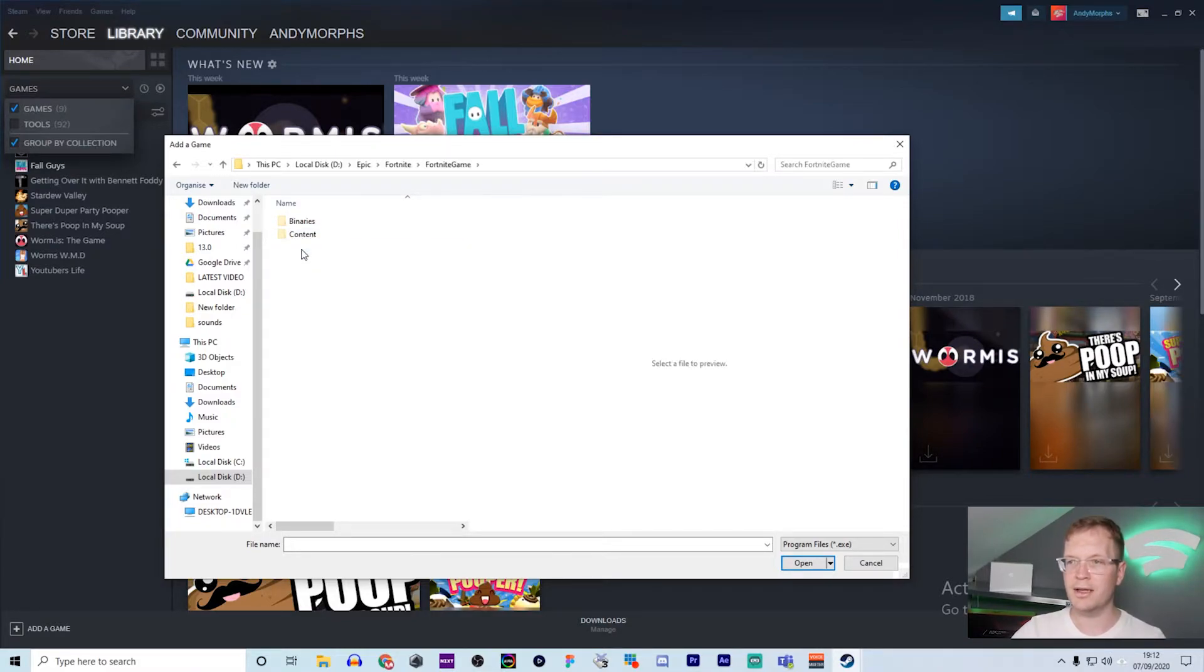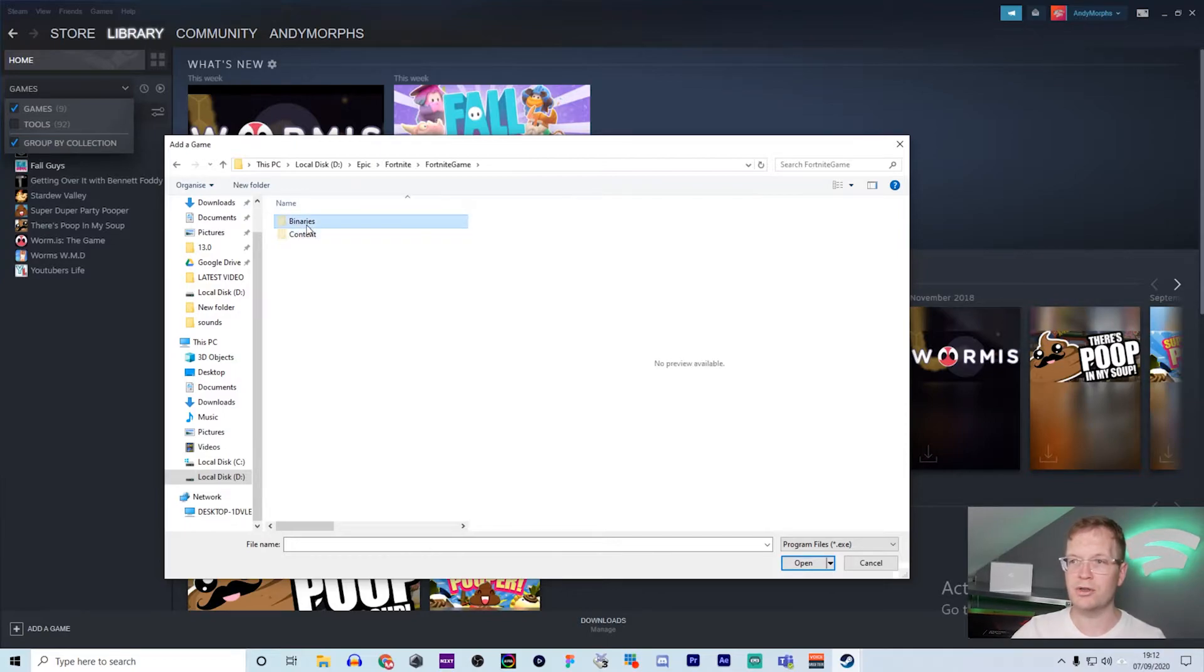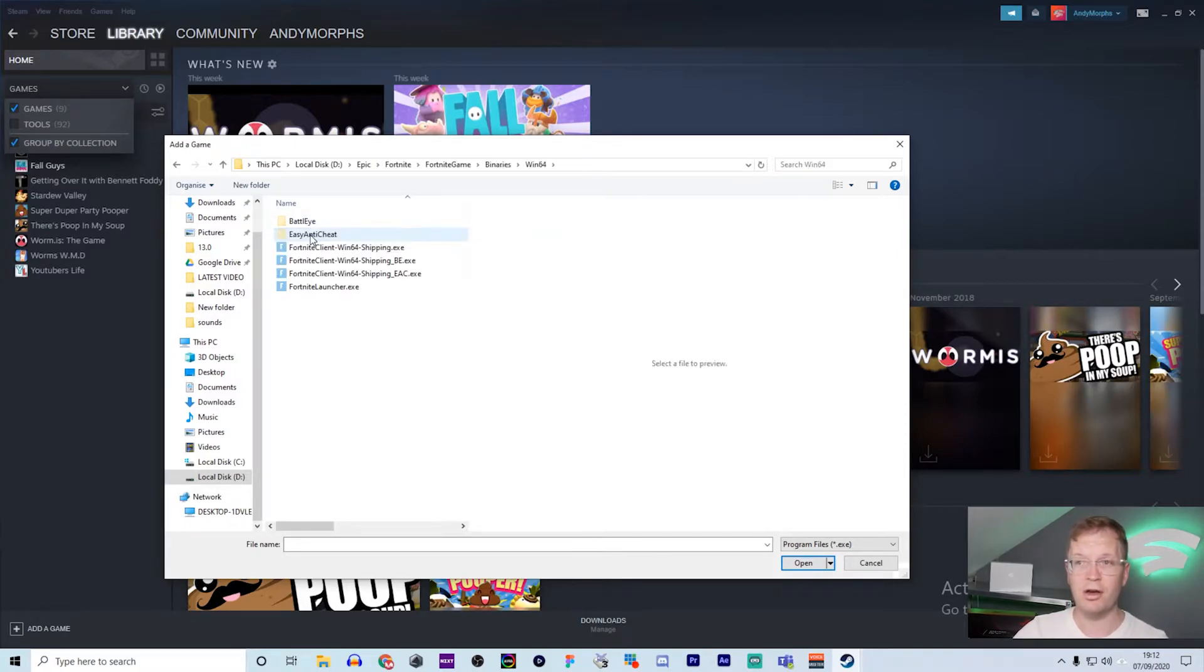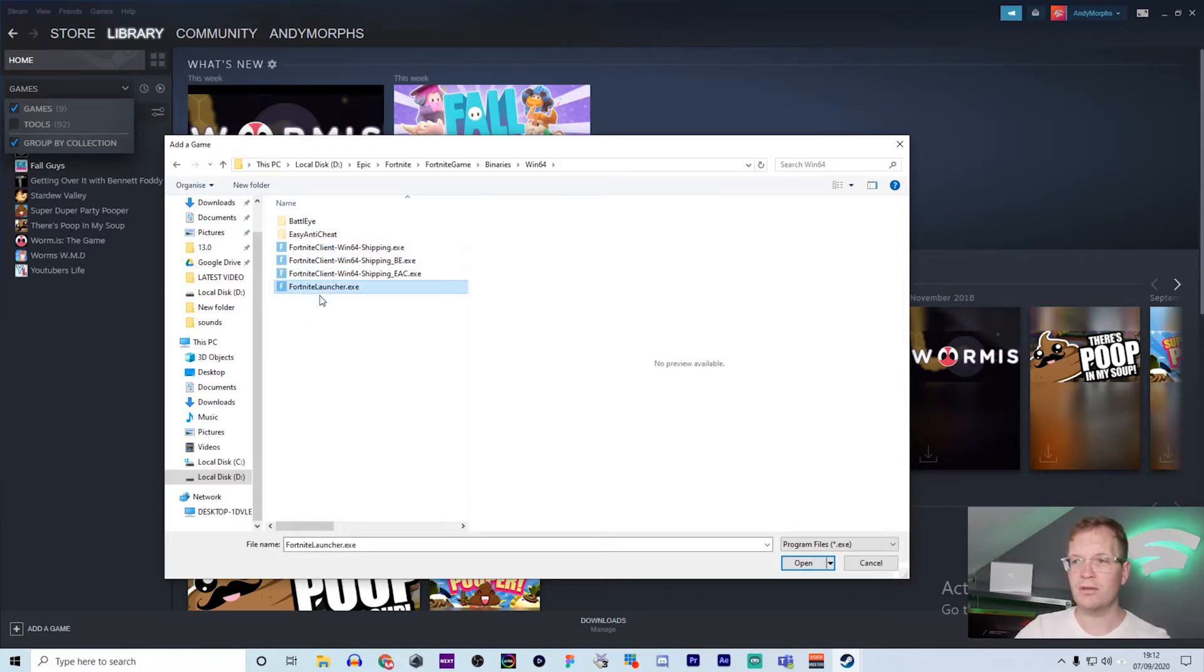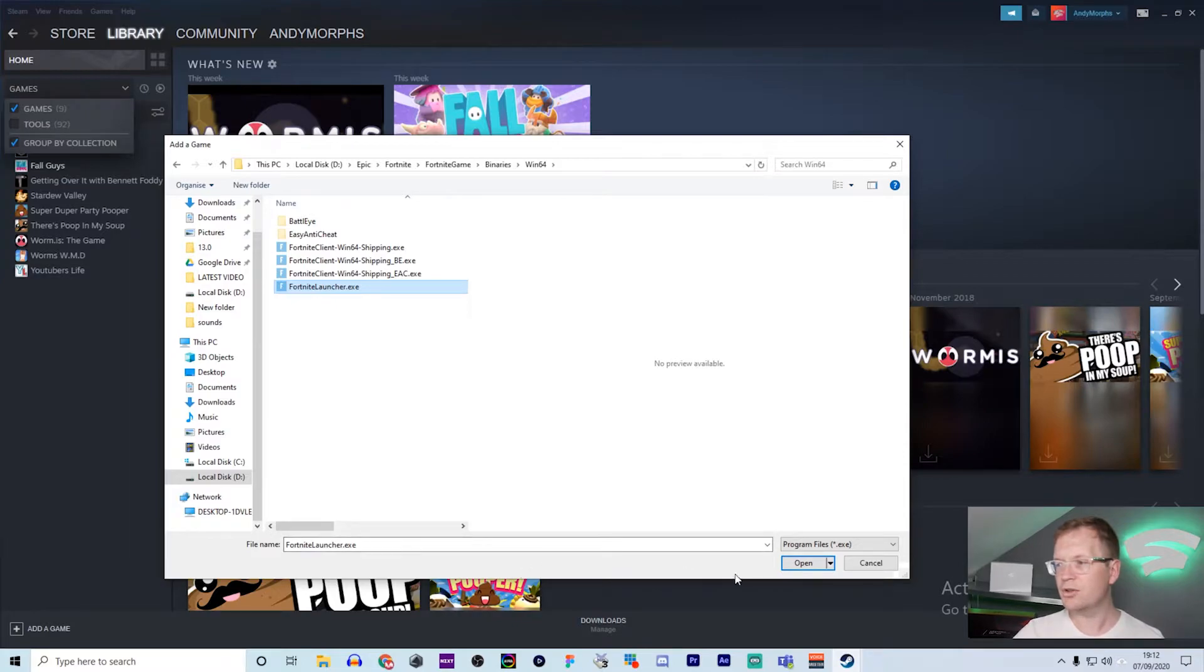From there, you want to go to Binaries, then you want to go to Win64 or 32 depending on your system, and then you want to click on Fortnite Launcher and open it up.